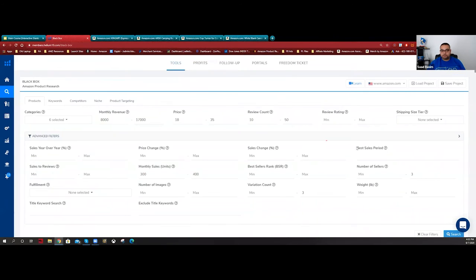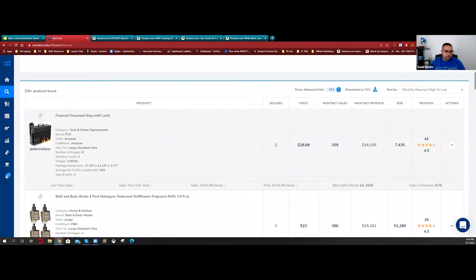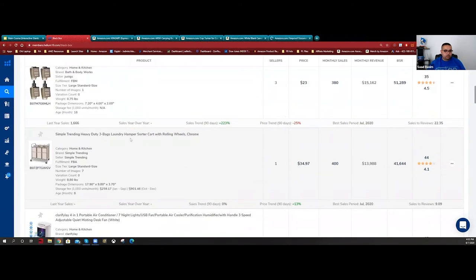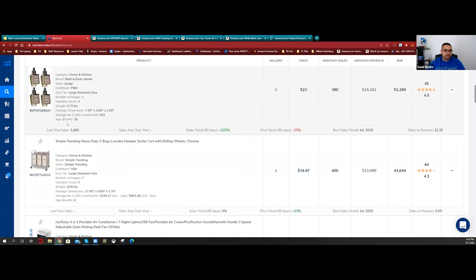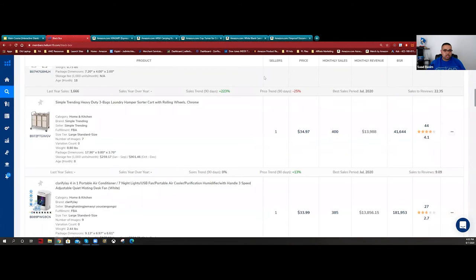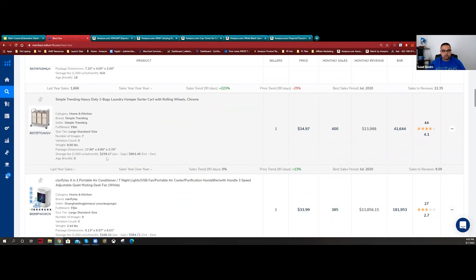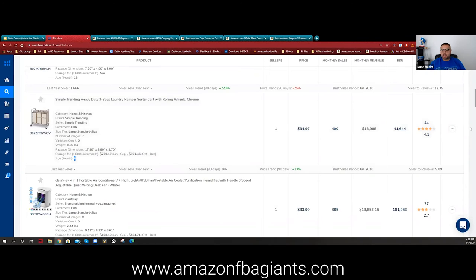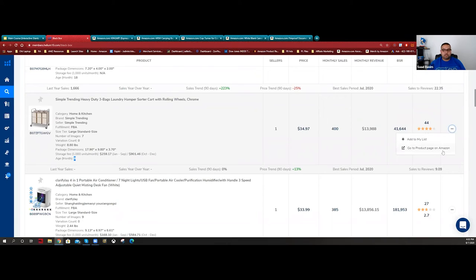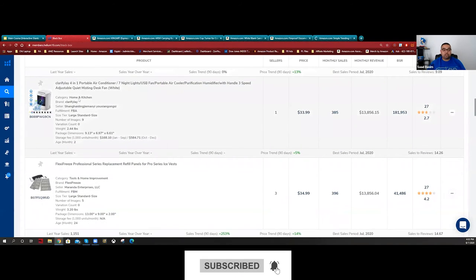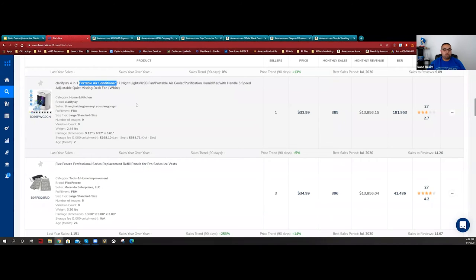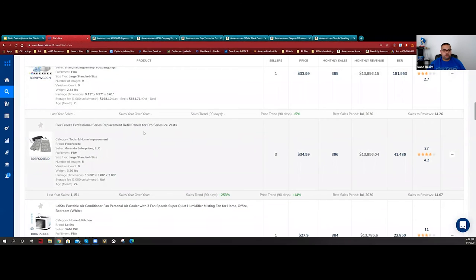Now we have results - a fireproof document bag with 41 reviews making $16,000, that's cool. Bath and Body Works is a brand so skip that. Simple trending heavy duty - looks like a laundry cart or similar item. This is interesting: it's been eight months in the business, has only 44 reviews, and is making $13,000. That's something worth looking at - eight months in with only 44 reviews making that kind of money is really cool.